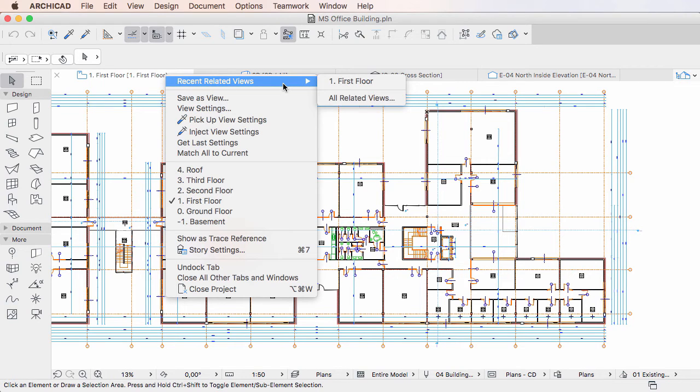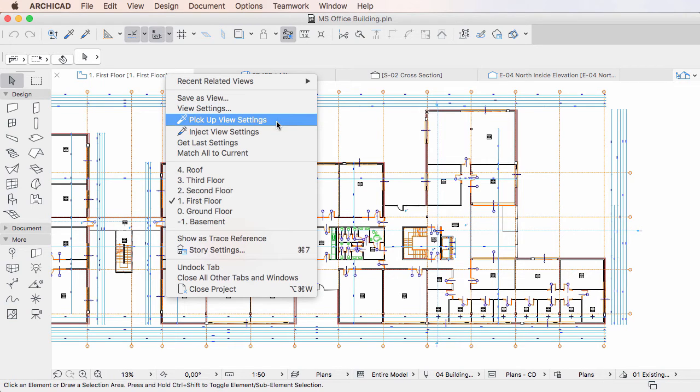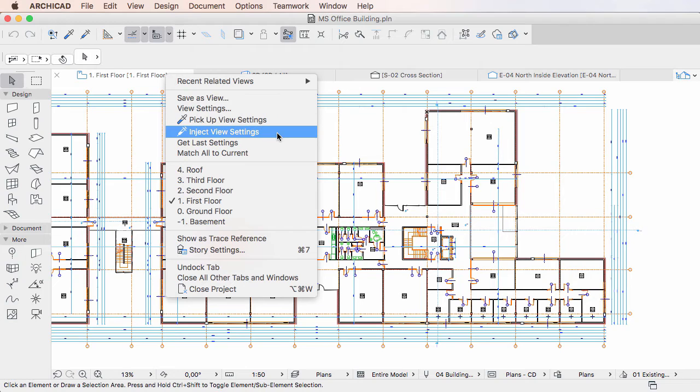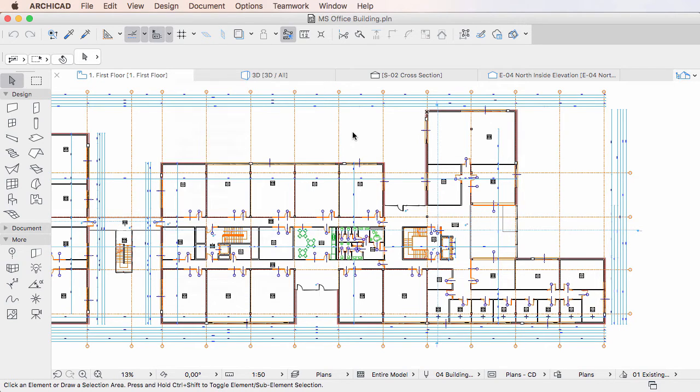Among these is a pair of commands which you can use to transfer View Settings between Tabs. The first of these is the Pickup View Settings command.